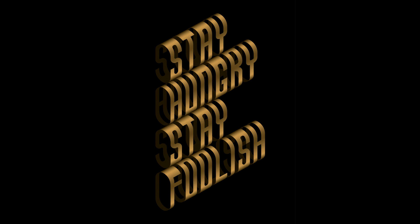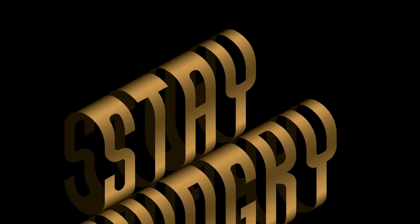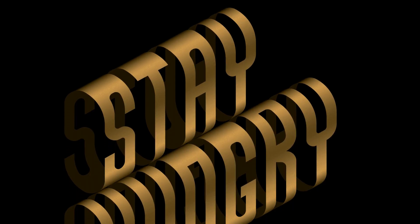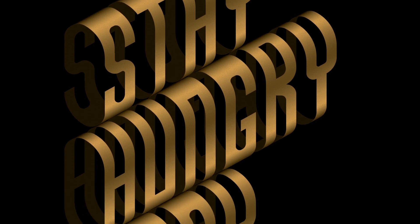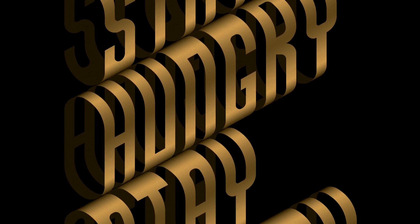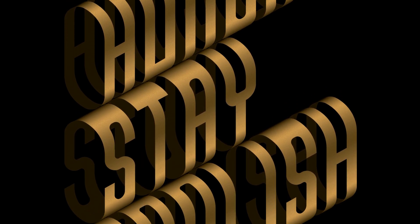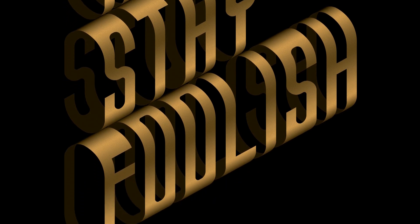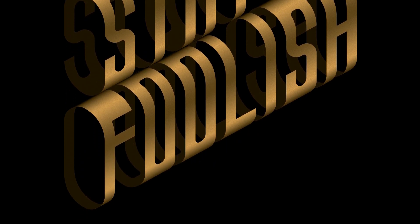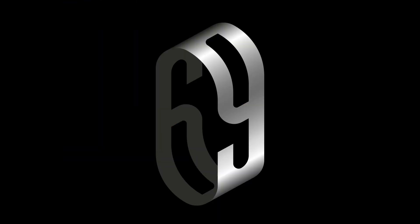And you can create really sick stuff with this, something like this as well. This I've created with the same technique. You can create some really nice 3D looking text effects with it. So hope you guys learned something. If you did, please drop a like, follow the channel, and I'll see you in my next video. Peace.